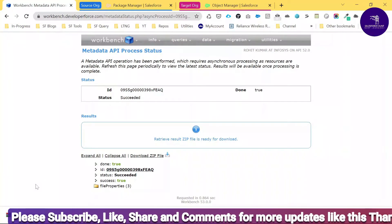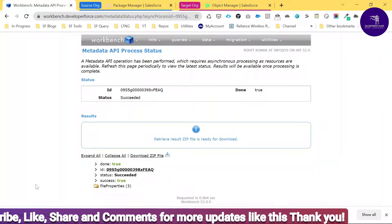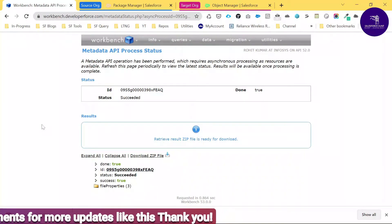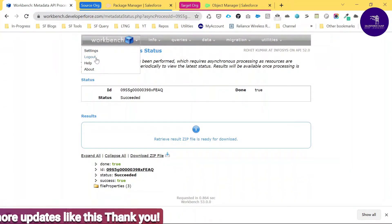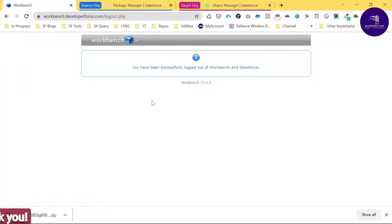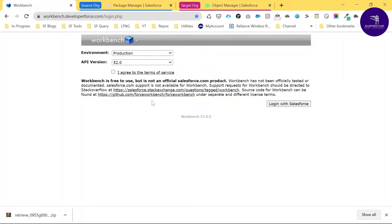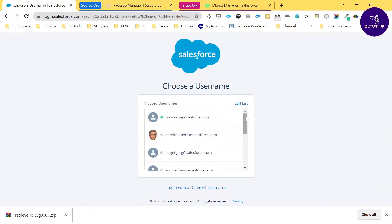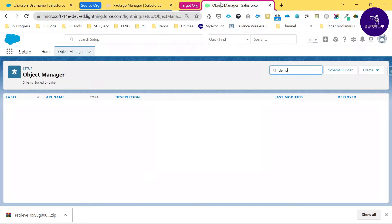Now I want to deploy this package metadata file into the target org using Workbench. That was the retrieve part. Now it's time to do the deploy part. Let me log out, then agree to the terms and conditions and log in with the target org credentials.